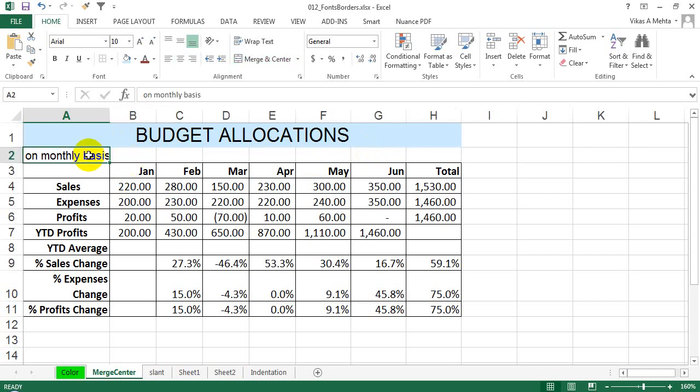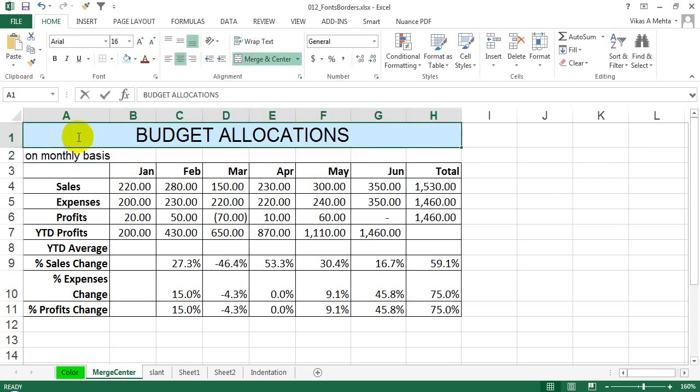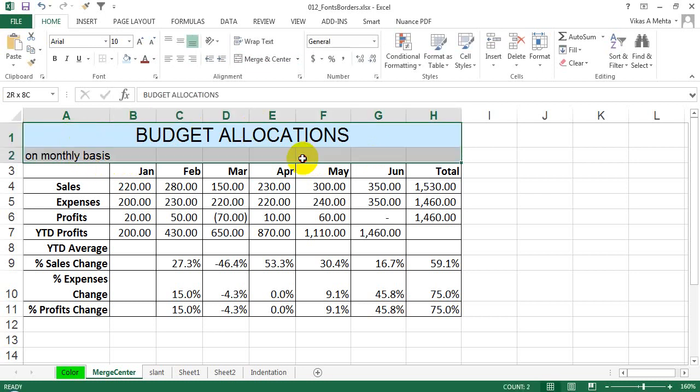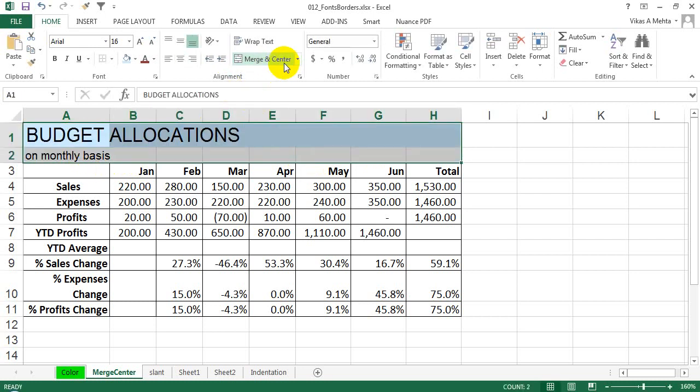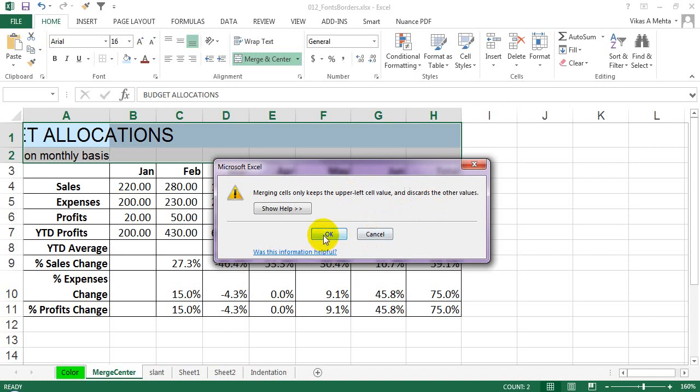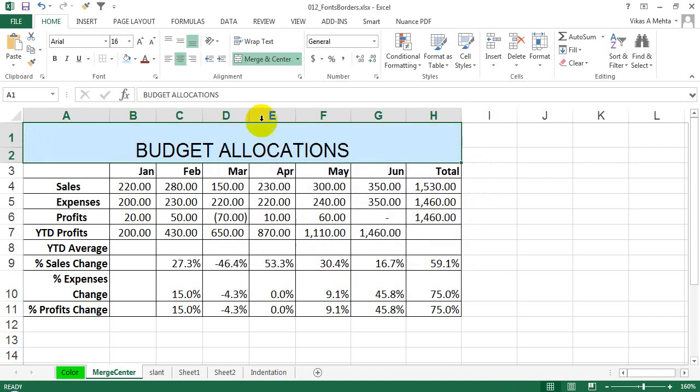What you tend to do is just select this section overall and try to click 'Merge and Center'. Now you will get this warning: 'Merging cells only keeps the upper left cell value and discards the other values.' If I click OK, I will only get 'Budget Allocations' and the 'yearly or monthly basis' text that we had over here is gone.